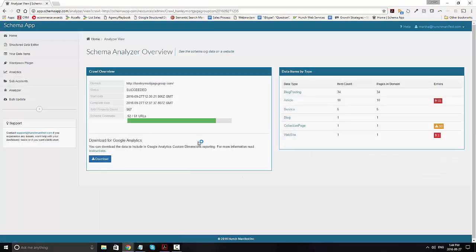On the results page, you'll see a couple different pieces of information. You'll see the start date and completed date, the total number of properties that it discovered — think of these as the things that describe the data items — and the schema coverage for the website.